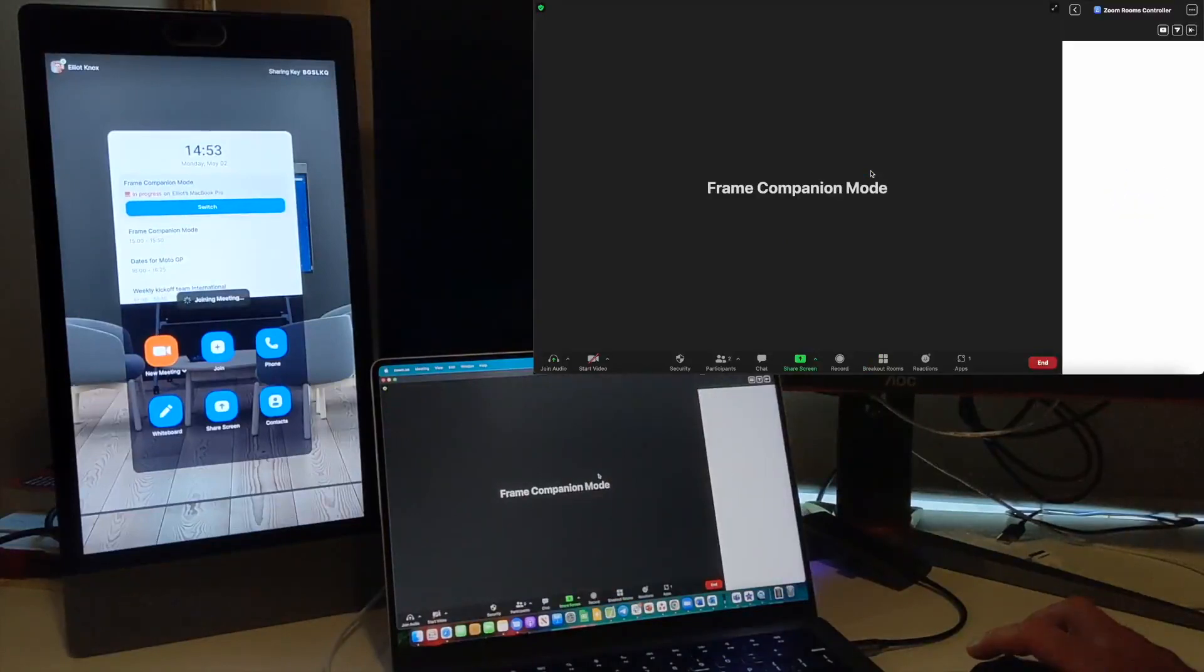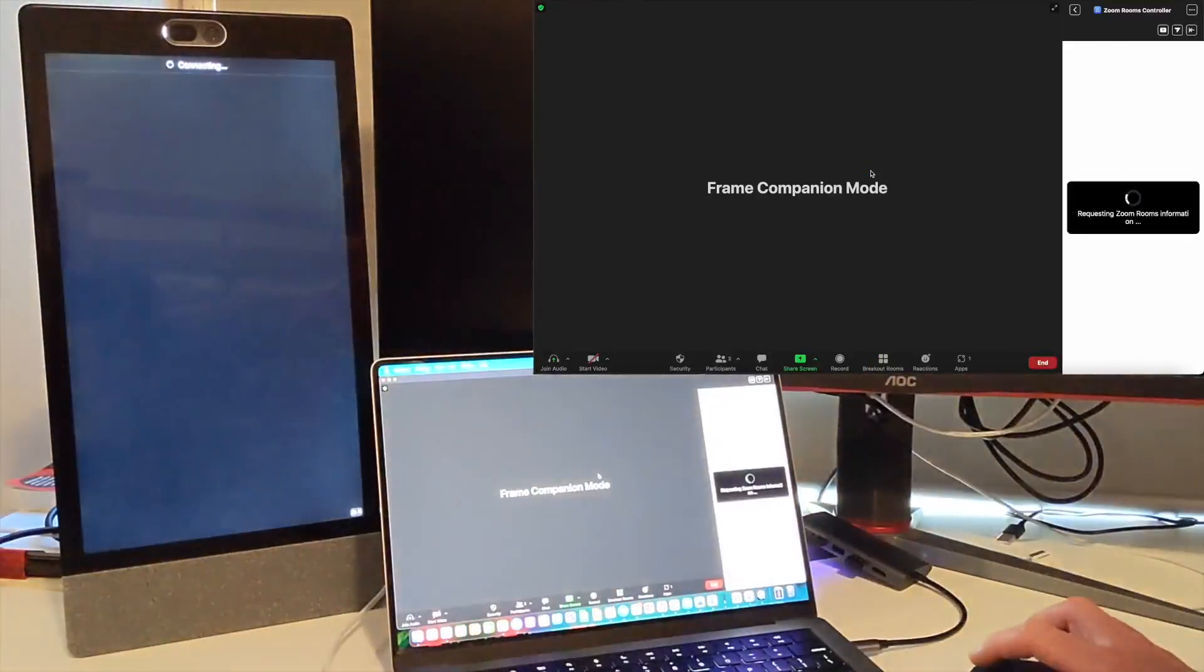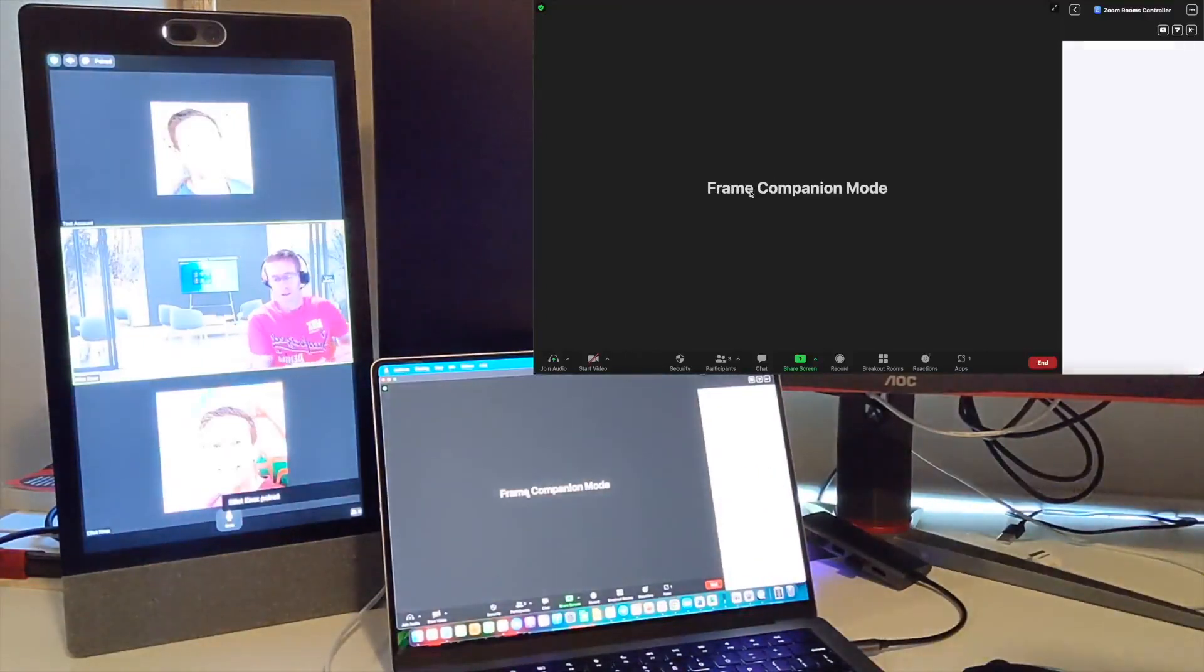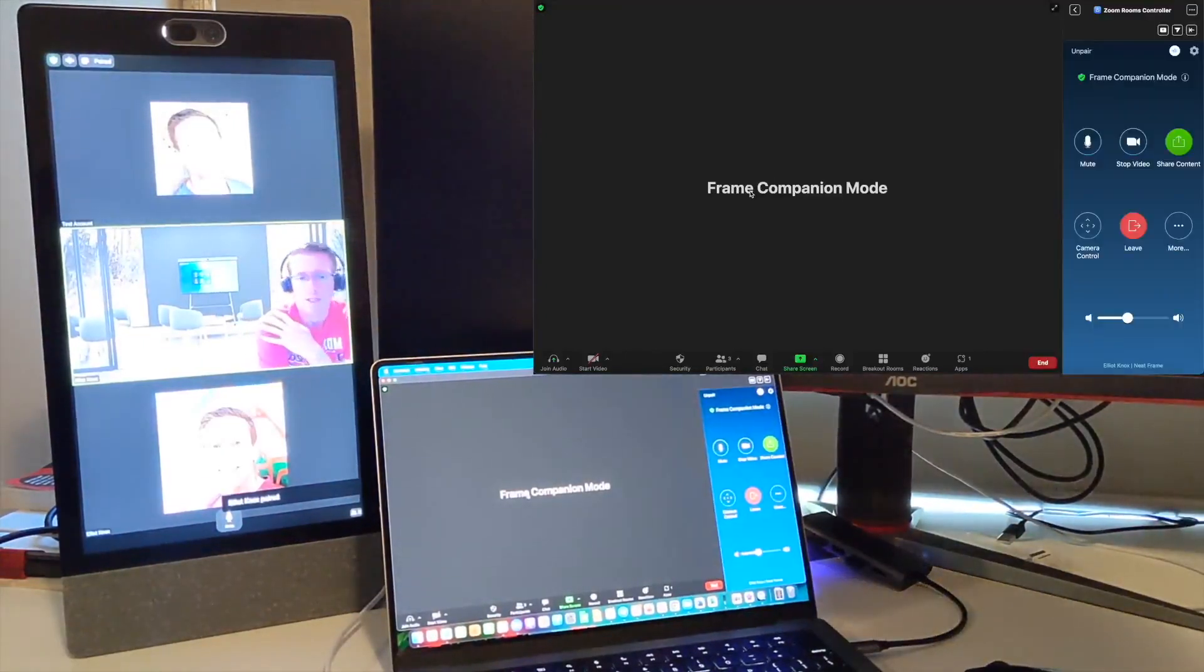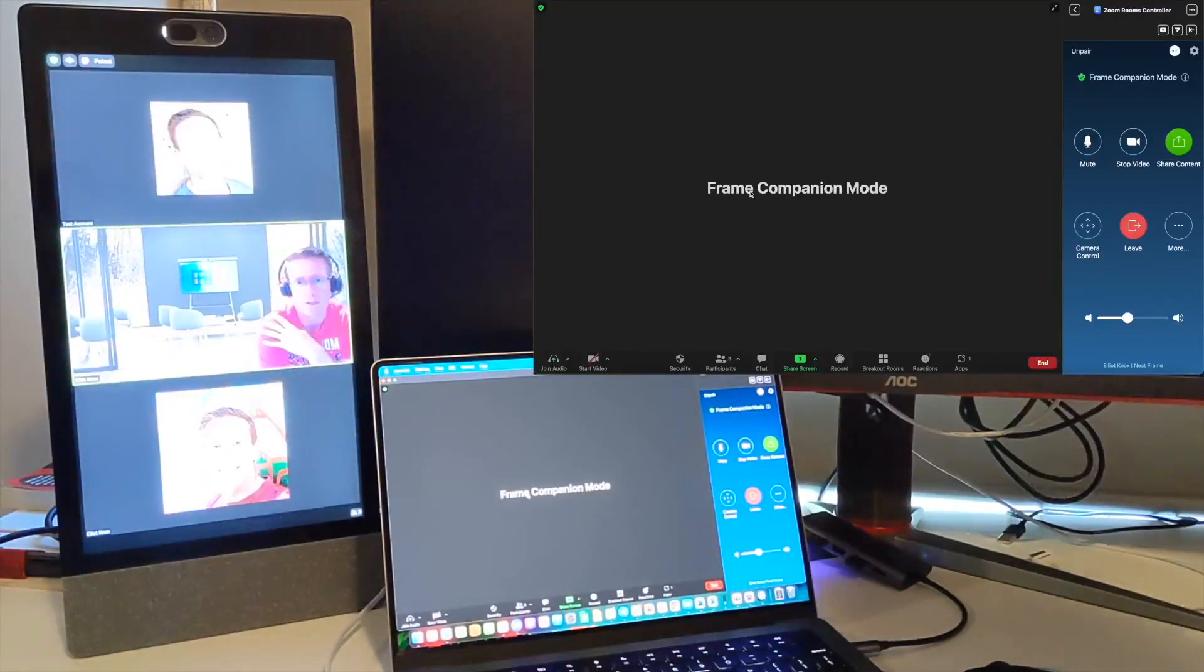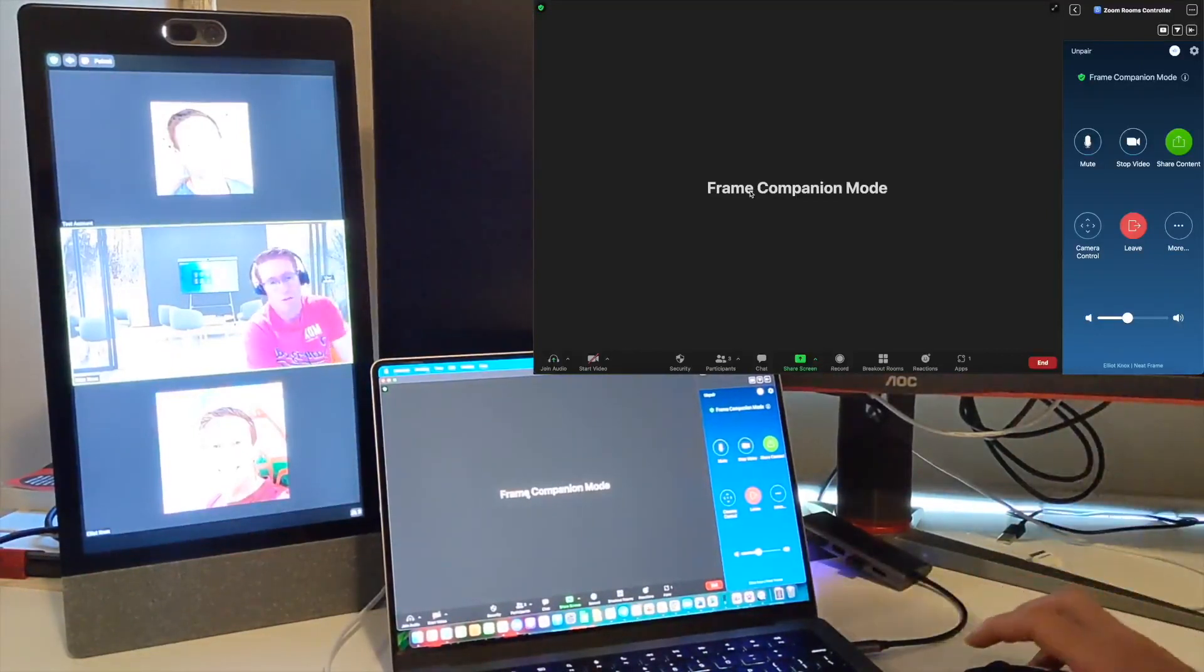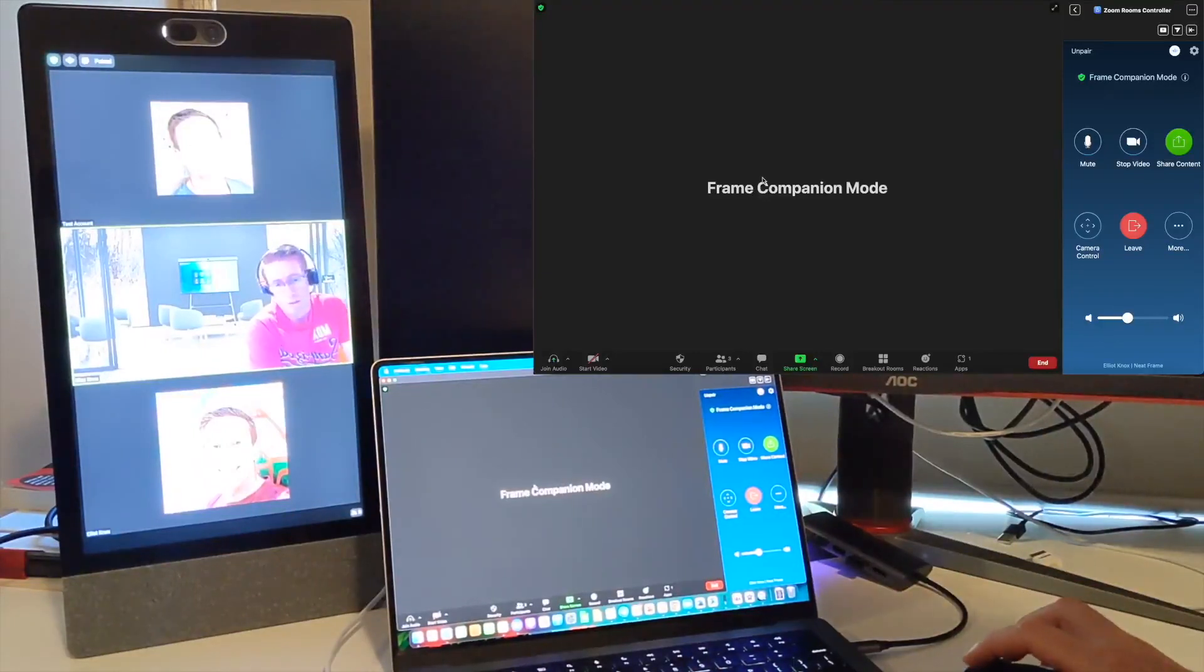You can see joining meeting on the Neat Frame coming up there. The meeting is called Frame Companion Mode. The first thing I notice is that there's a couple of non-video participants in the Zoom meeting here, one of them being my own laptop. My laptop comes into the meeting, so I'm actually in the meeting twice, on the frame and on my laptop.